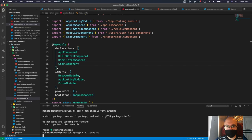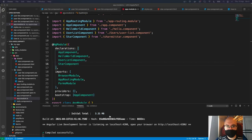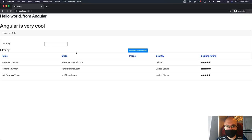We build the application. Going back to the browser, we can see the stars are showing — but there's an issue: all users are always showing five stars, regardless of their rating. Mohammed should have one star, Richard four, Neil three. The nested component needs to communicate with the container component through input properties.